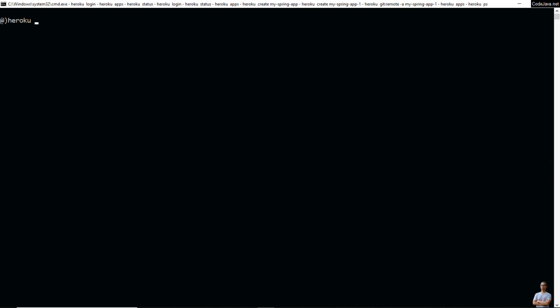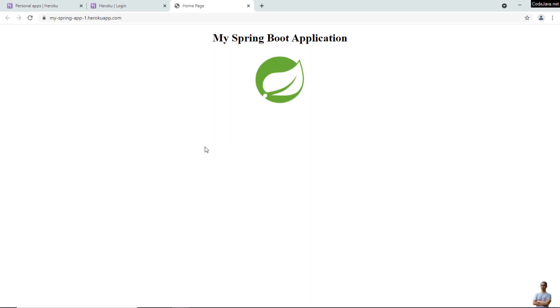To open the web application in Heroku, type 'heroku open' and it will open the browser to access the newly deployed application. Just wait a moment for the application to start. You can see the home page of the application appears — 'My Spring Boot Application' with the Spring logo. Perfect!